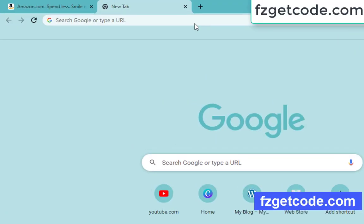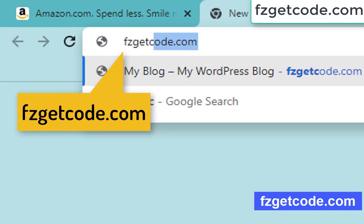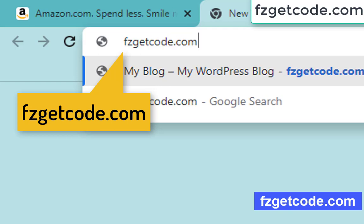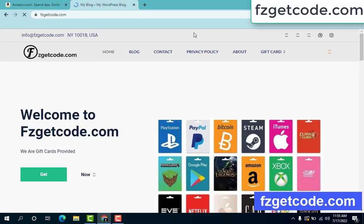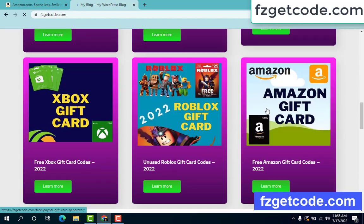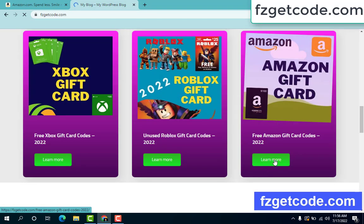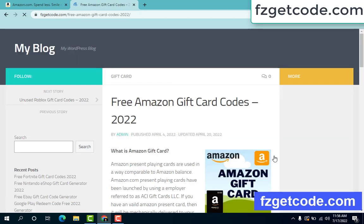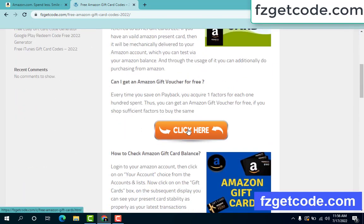First, go to your browser and type this website: fzgetcote.com. This is our official gift card store website. There are many gift cards on this site. Just click Amazon gift card, then click learn more. Free Amazon gift card code — scroll down and click here.